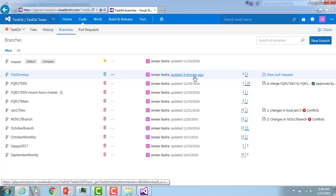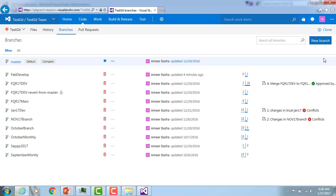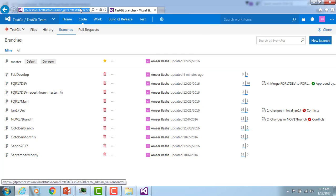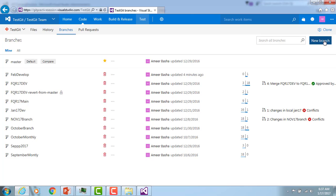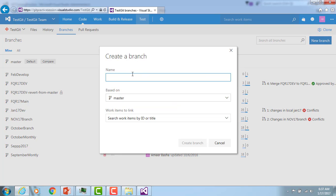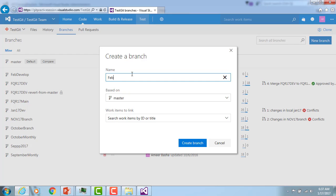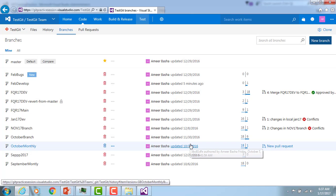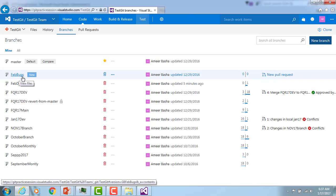You can also clone from this branch or create a branch from the web portal. As of now we've seen how to create a branch from Visual Studio, but you can do the same from the web portal. If you see there's a 'New Branch' option — I'll give the name 'feb-bugs,' I'm working on bugs, creating it from master, and clicking Create. The feb-bugs branch has been created.